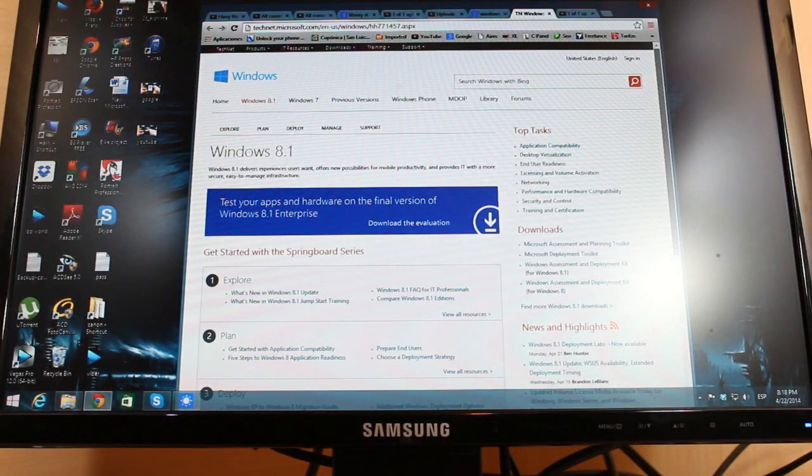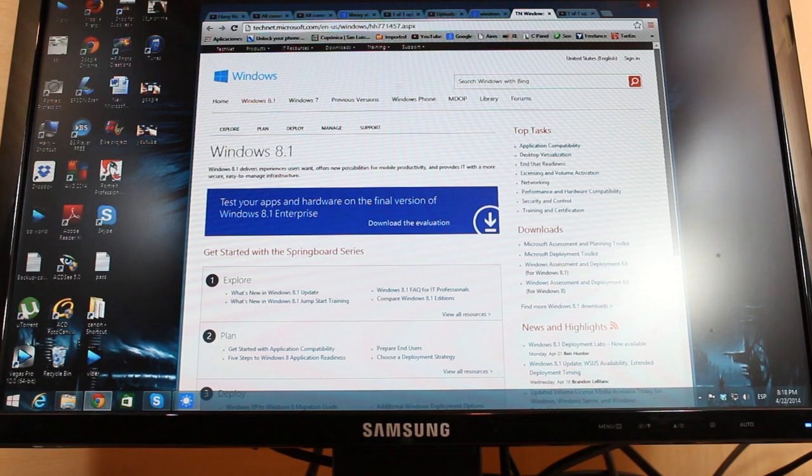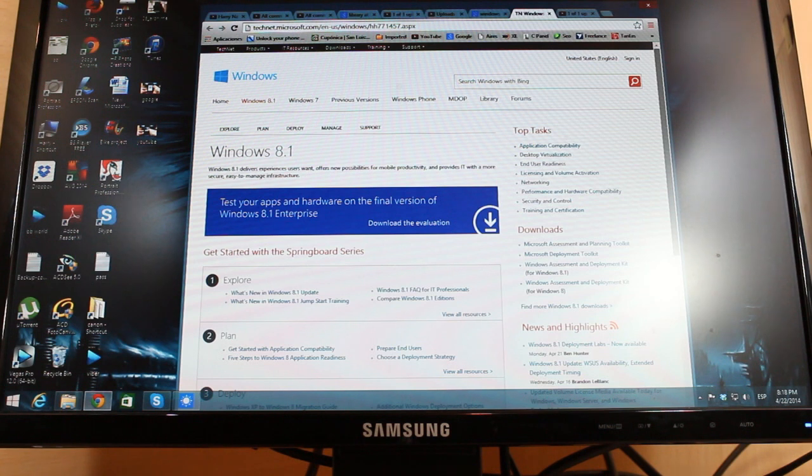Hello, this is Arif Miros communication. In this video I'm going to show you how you can download ISO of Windows 8.1 from Microsoft, not from any ordinary site with virus and all those things.